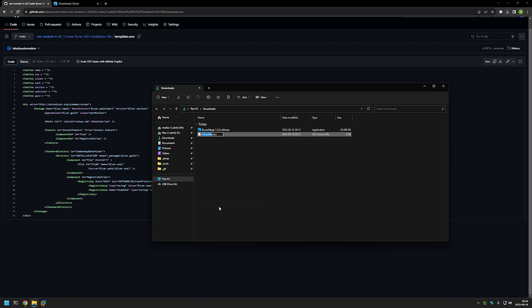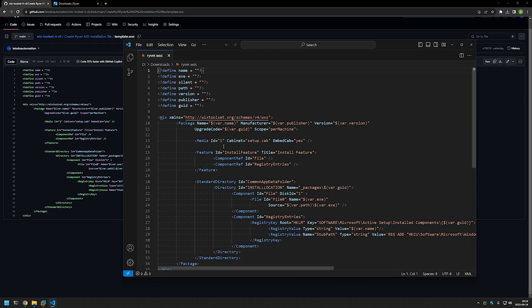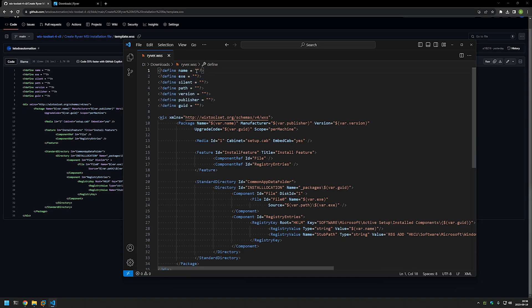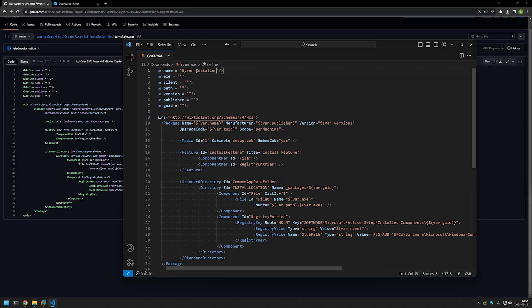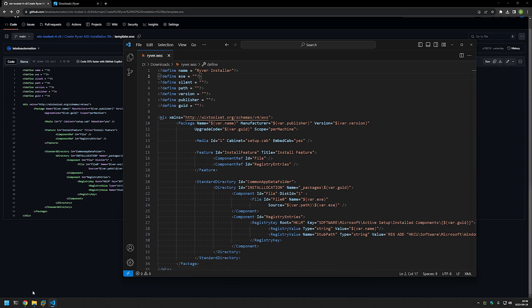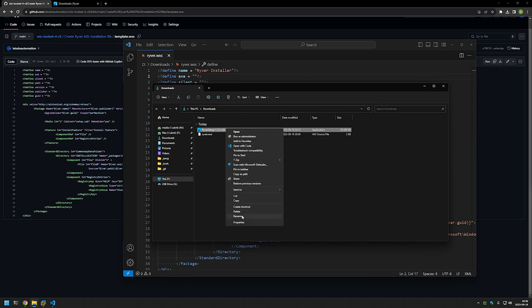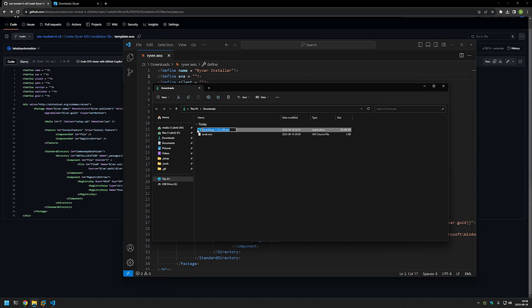Now we have two files in our downloads folder: the River executable and the WiX configuration file. I'll rename the WiX configuration file to 'river' and then open it with Visual Studio Code — you can use any text editor. It's an XML file — basically instructions for WiX on how to package the MSI. I use templates and reuse them for different software deployment projects. We mainly need to fill in the River-specific information, starting with naming our MSI package: 'River Installer'.